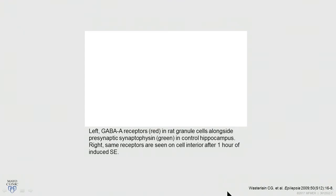Of course, that doesn't mean you shouldn't treat. The reason this T1/T2 distinction is important is because you want to treat early. There are implications to seizures ongoing late. When they've studied animal models, this is a depiction of GABA receptors — on the left you have the control, anything that's red is a GABA receptor, and anything that's green is within the cell wall. The GABA receptors are lined up along the cell wall where they should be. After one hour of uncontrolled status epilepticus, everything green surrounds everything red — there's been internalization of those GABA receptors. The implication is that as seizures go on, it may be more difficult to treat by conventional measures, so earlier treatment is going to be better.